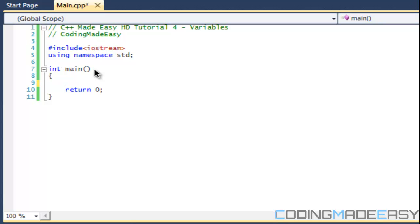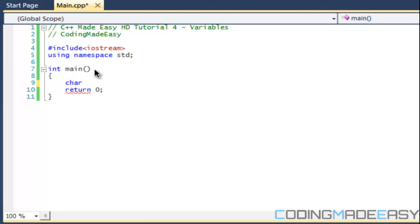We also have bool. Bool stands for boolean and boolean is either true or false, one for true, zero for false. And we have char. Char is a single character whether it be a, b, c, d, any character.